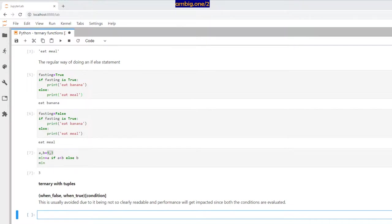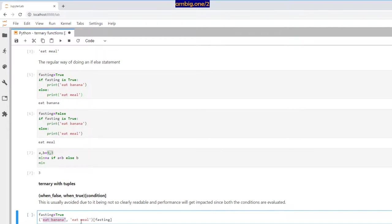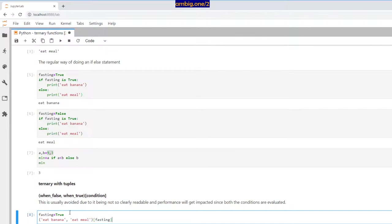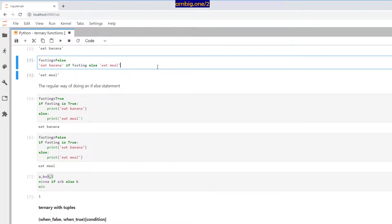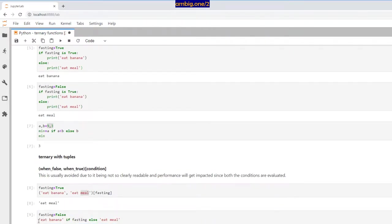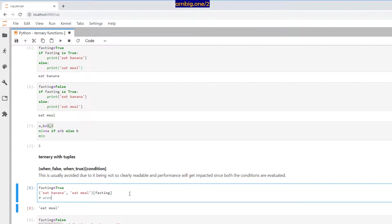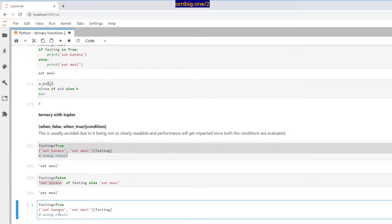Here's an example: `fasting = True`, tuple is `(eat meal, eat banana)`, indexed by `[fasting]`. It prints 'eat meal' — but I'm fasting, which is True, so it's supposed to print 'eat banana'. The difference is in the tuple ternary expression, false comes first, not true. So you need to swap them. After swapping: now since I'm fasting it prints 'eat banana' — that makes sense.